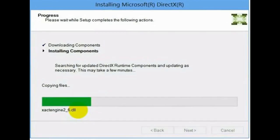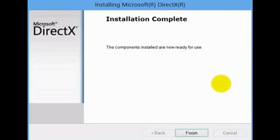After this completes successfully, click finish and reboot your system.